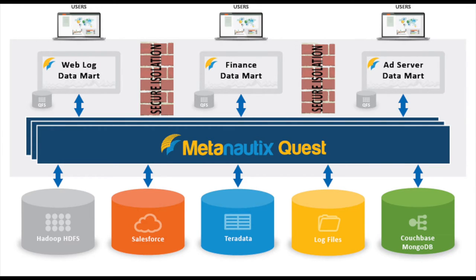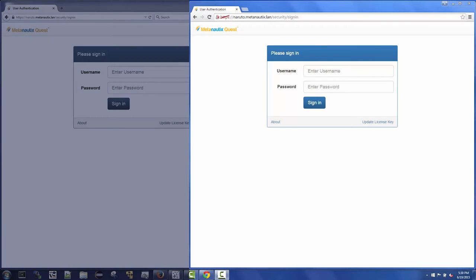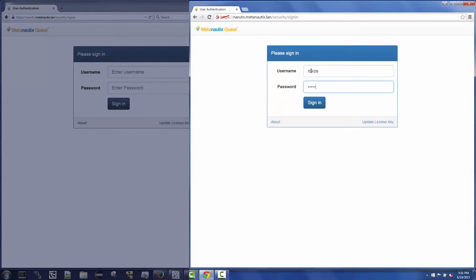Let's take a peek at how this works with Quest. On the right, Nikos, a member of the marketing team, first logs into Quest.